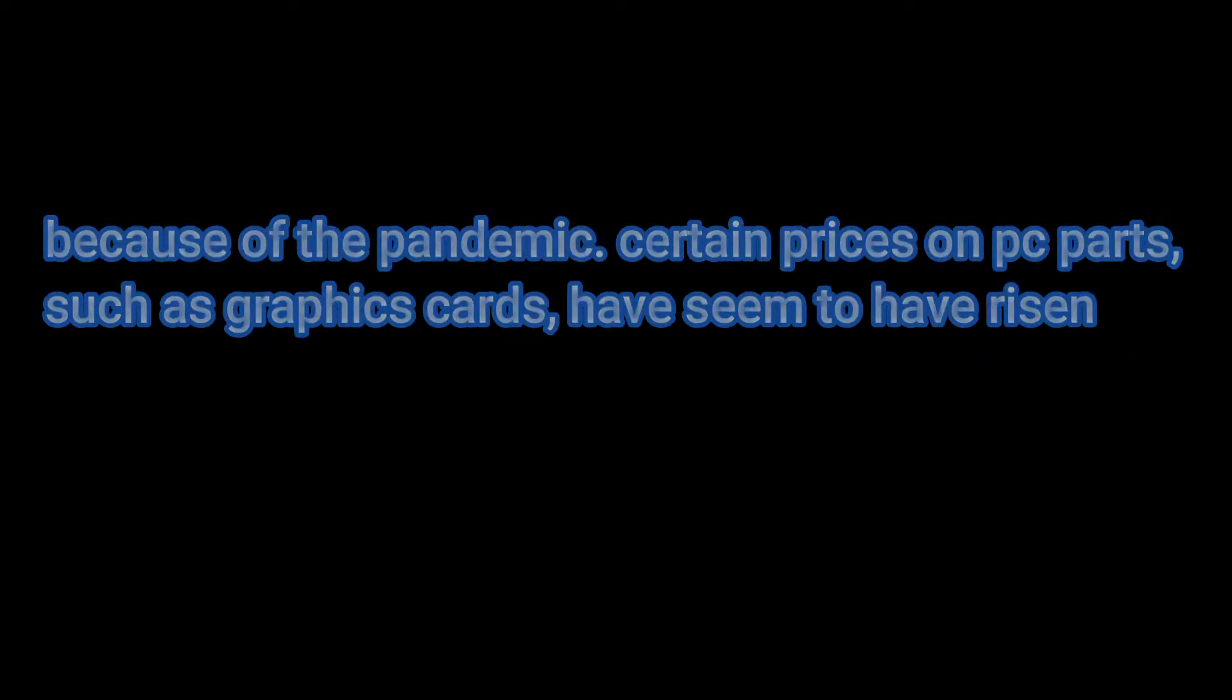Because of the pandemic, prices on certain PC parts such as graphics cards have risen by a very large margin because stock is so low and more people are staying home. The want for PCs has gone up tremendously.